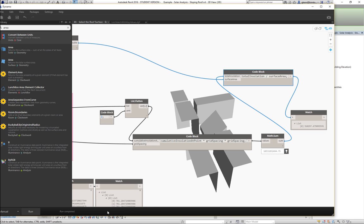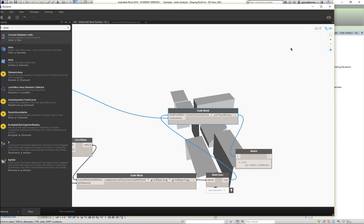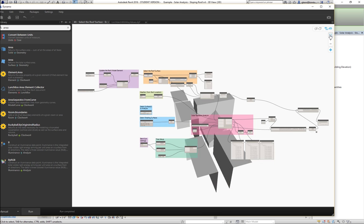Let's take a look at where this all is. At a high level, here's our map right now. What we're doing is updating the Revit model a little bit — we're selecting the roof surface, we have the weather, we've got some shading surfaces, and some Revit settings to set up the time. Most of our work happens right here in this big pink node. And from the pink node, the value we're really interested in is this density value that we put together.